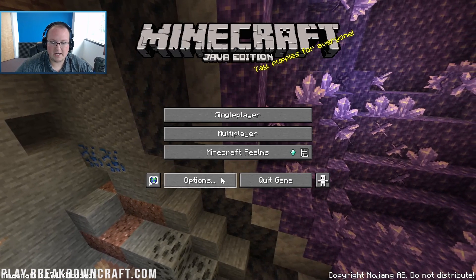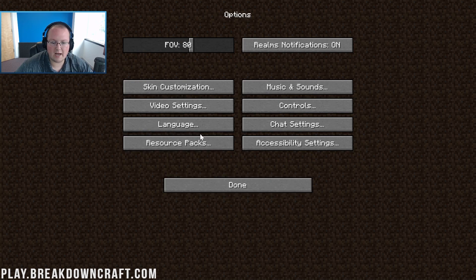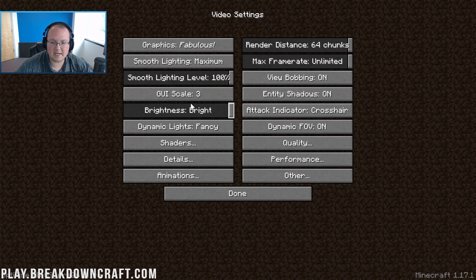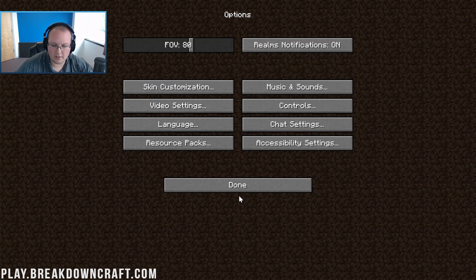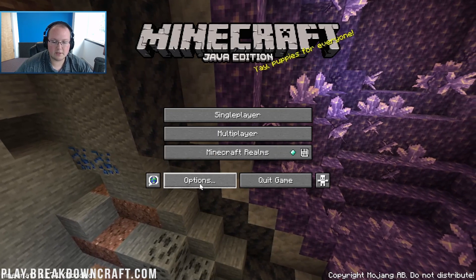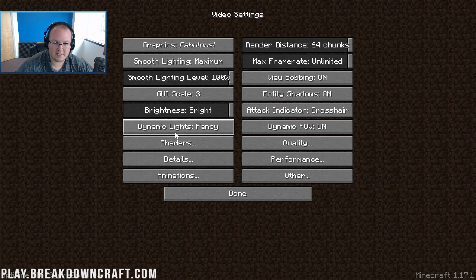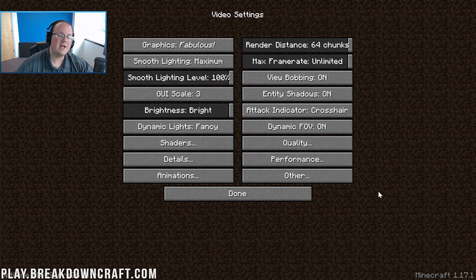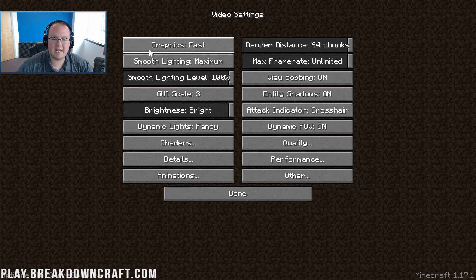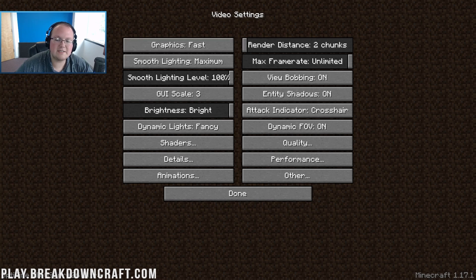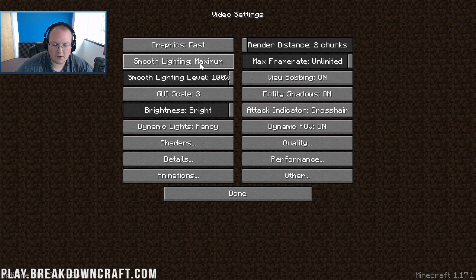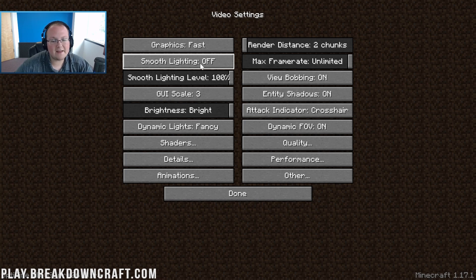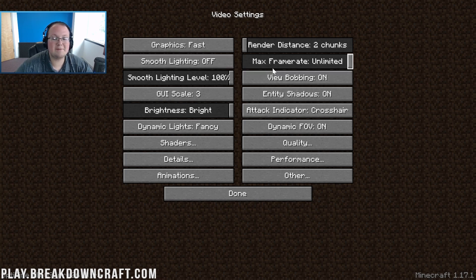The first thing we need to know is that everything needs to be on fast or turned all the way down. So graphics on fast, render distance all the way down to two, smooth lighting needs to be turned off, max frame rate needs to be set to unlimited. This is going to allow us to get the maximum amount of frame rate possible. Smooth lighting level needs to be turned off. View bobbing doesn't affect performance, up to you.